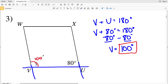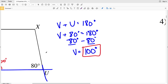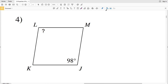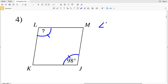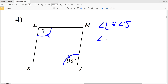In number four, we're looking at angles that are opposite one another. Opposite angles are congruent, so since angle L is congruent to angle J and J is 98 degrees, angle L is equal to 98 degrees.